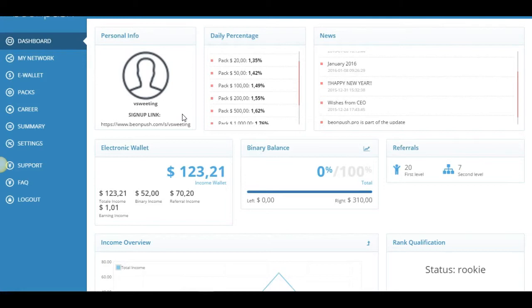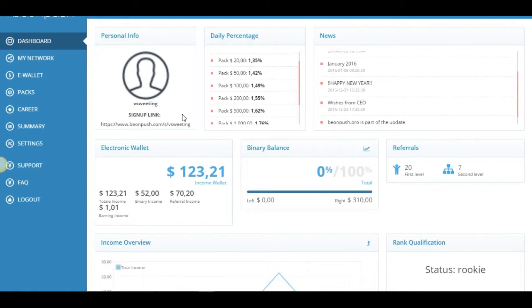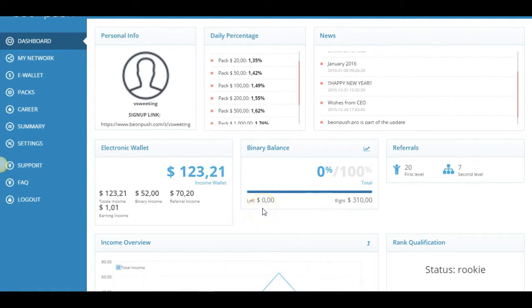The other way that you can earn is there's a 13% on your level on your first level. So when your direct referrals purchase their ad packs, you'll get 13% of that. And then you also earn on your second level, 2% on your second level. And that was number three, 2% on your second level. And then the fourth way you can earn is the 10% from the binary, which I talked about earlier. So whatever's your weaker leg, you earn 10% of your weaker leg.